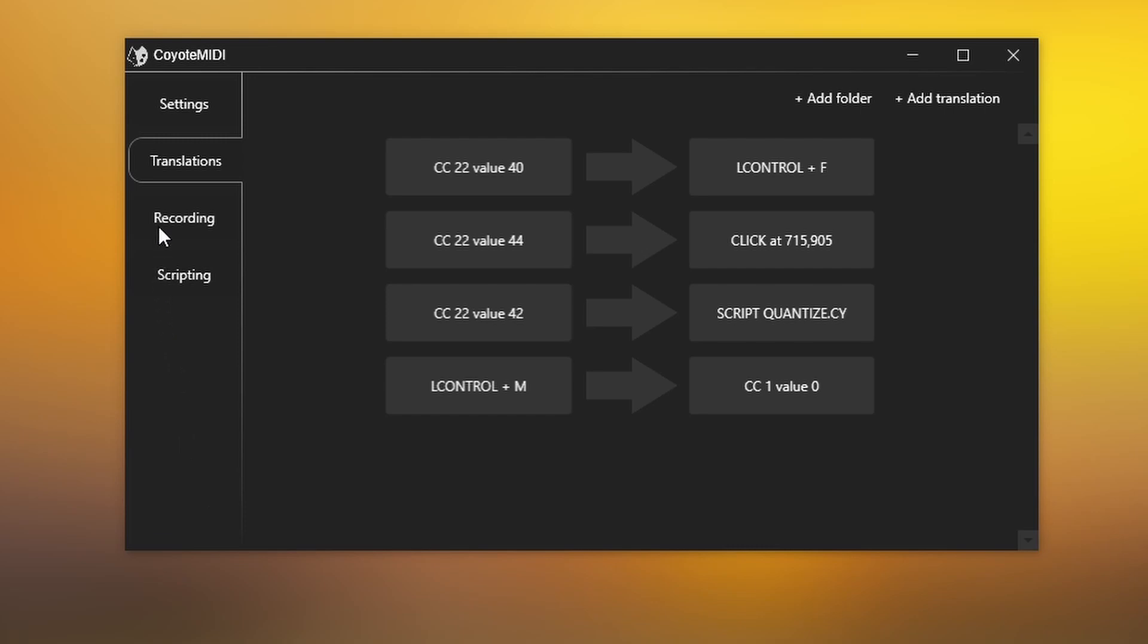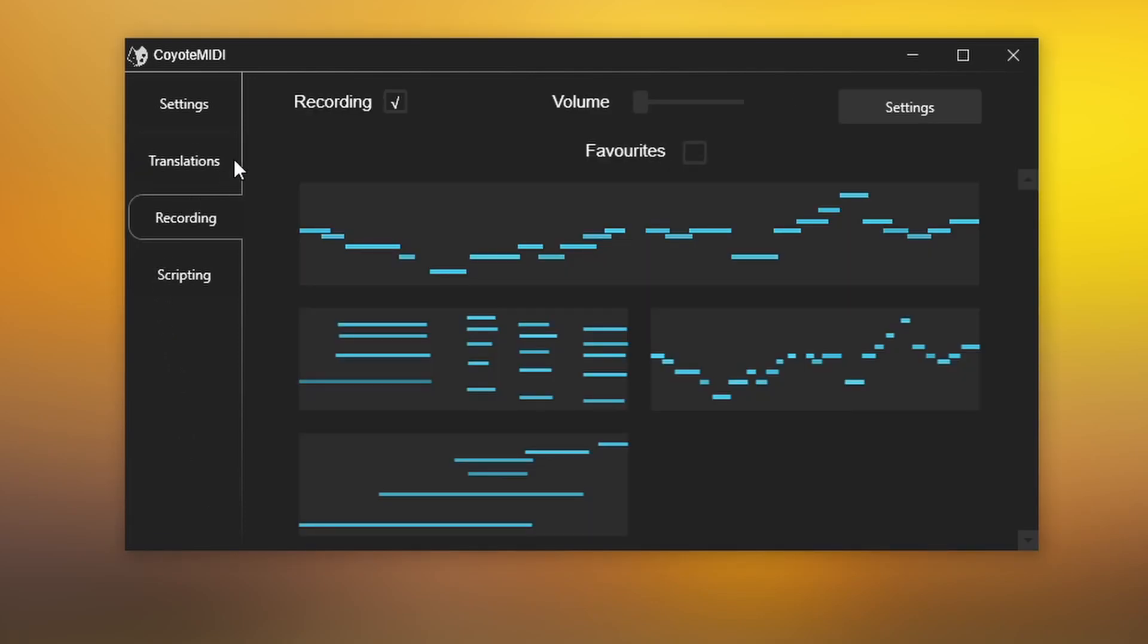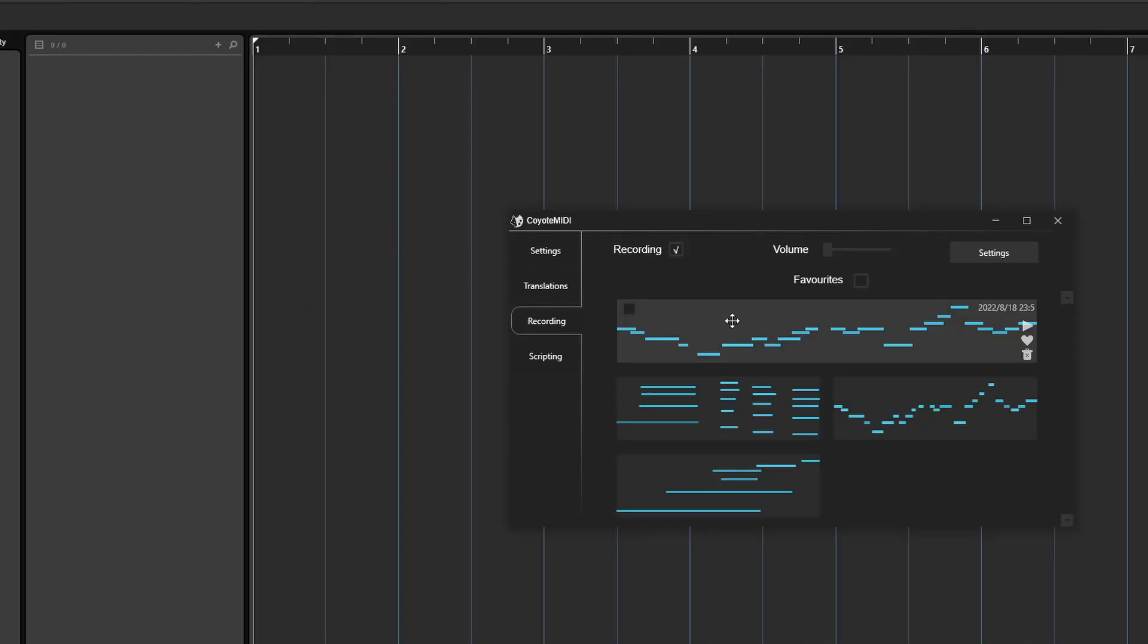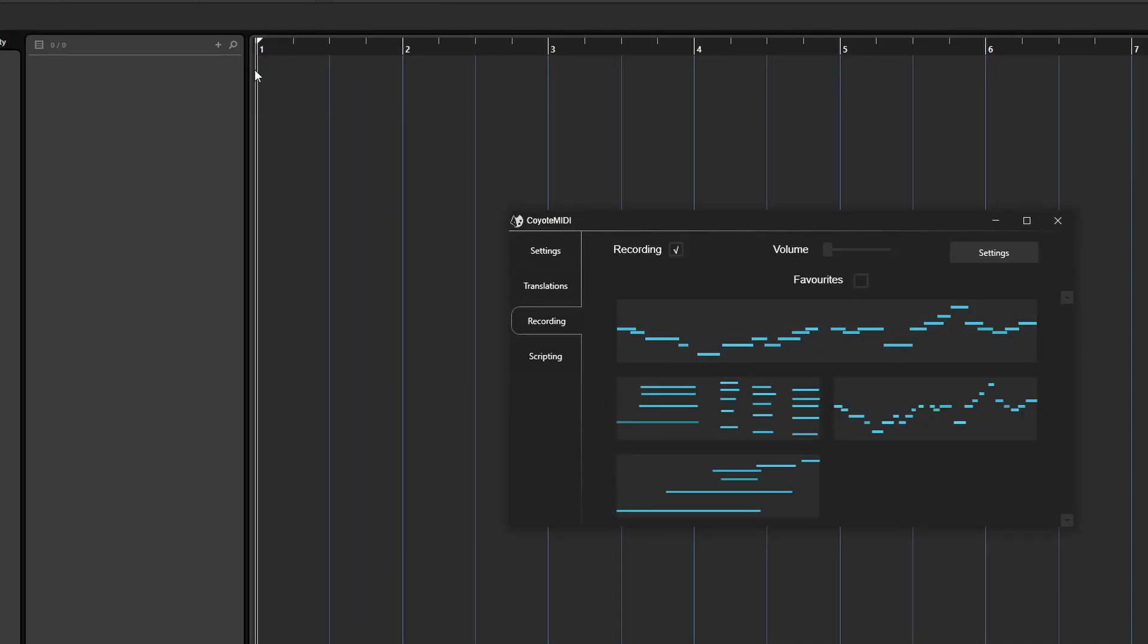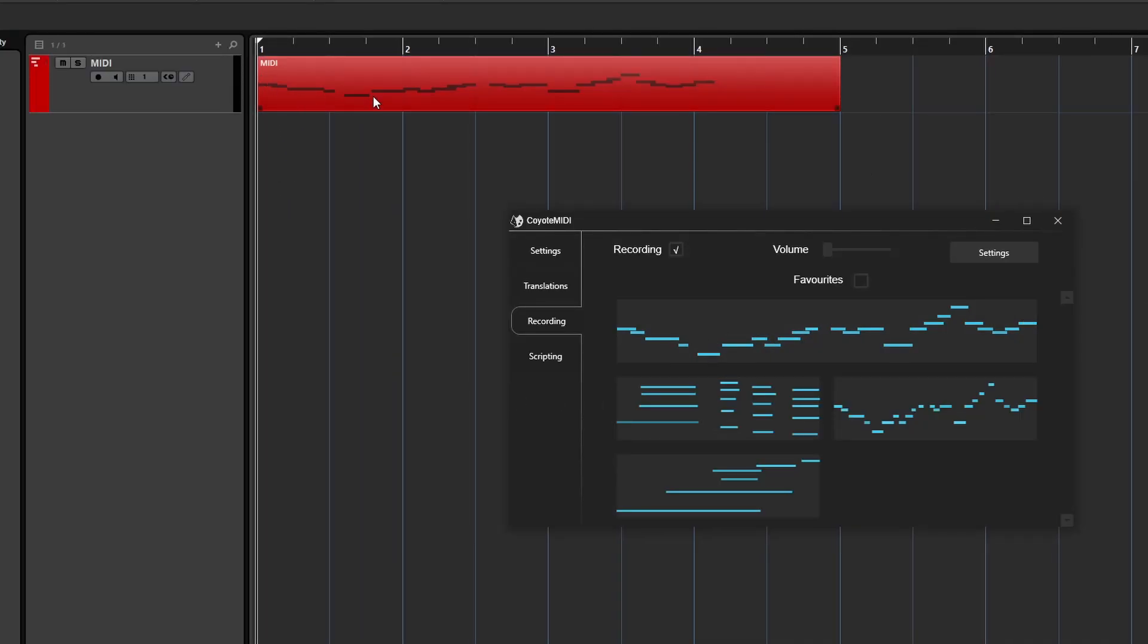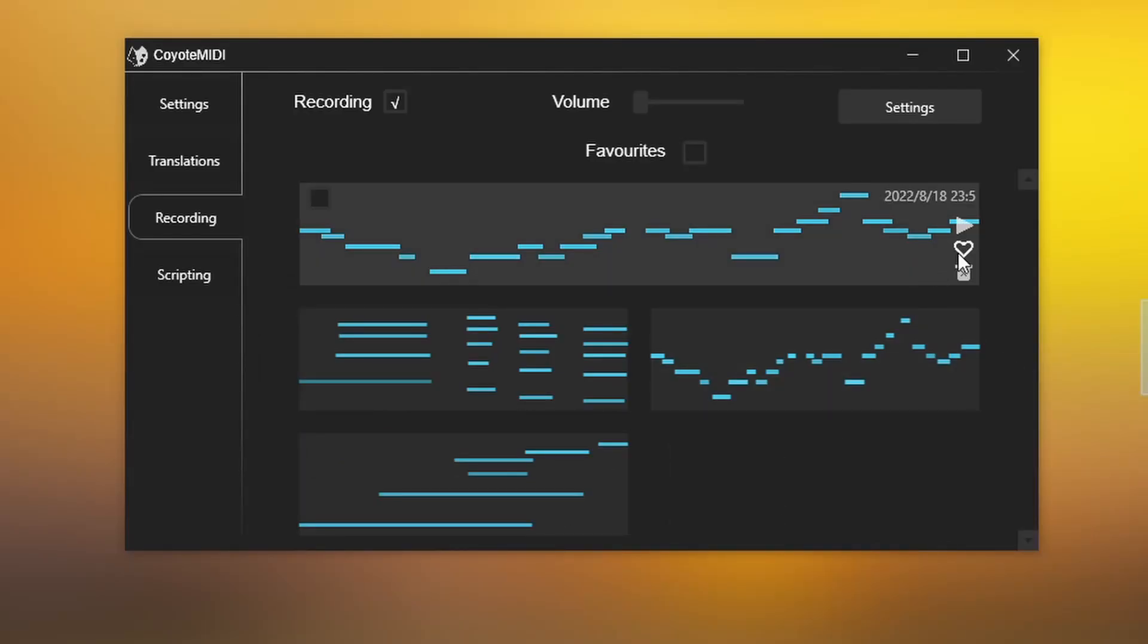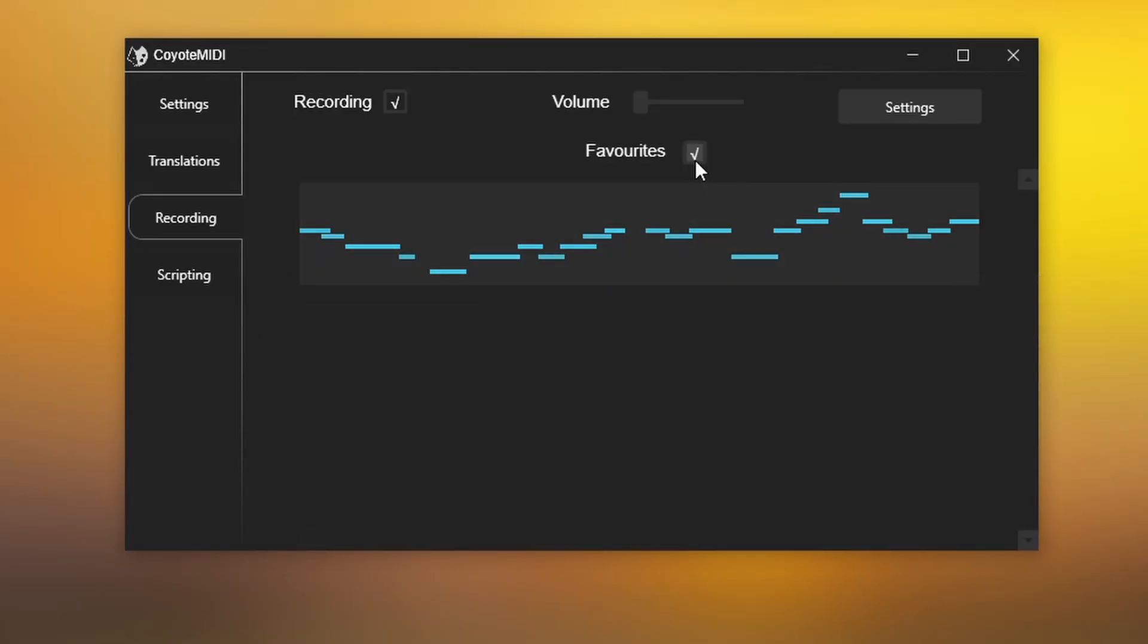There's also a retrospective recorder that is always recording the MIDI activity of your device. These recordings can be dragged out of Coyote MIDI into your DAW, or simply saved for later like a sketchbook of ideas.